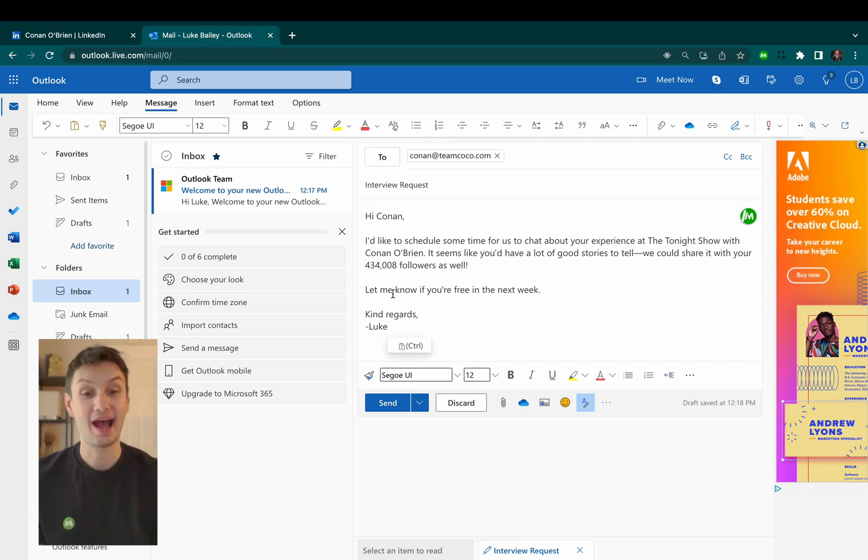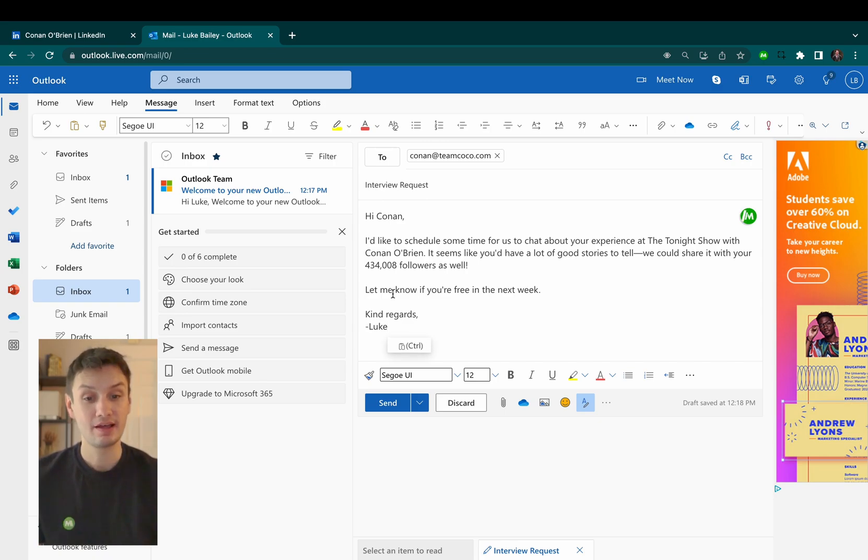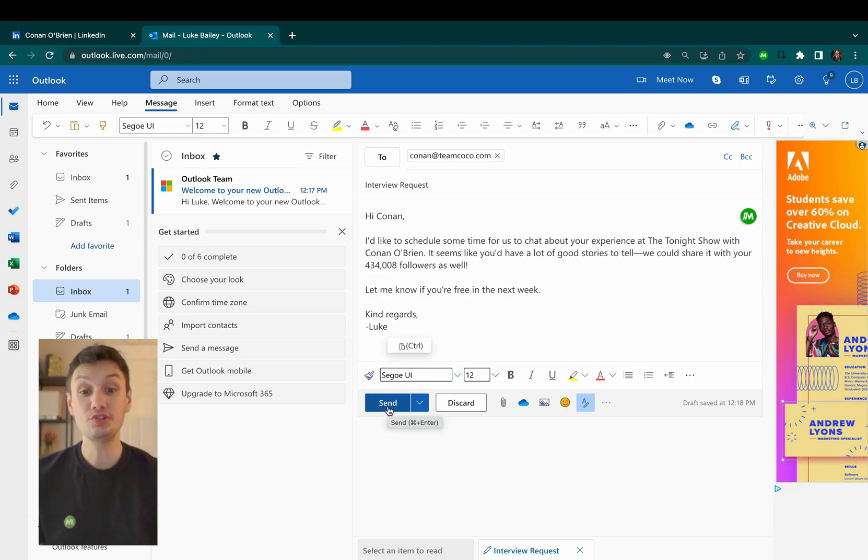Now, as you can see, I've instantly transferred over info like their name, their company, and even their follower count. You can do this using any LinkedIn profile to really speed up your outreach.